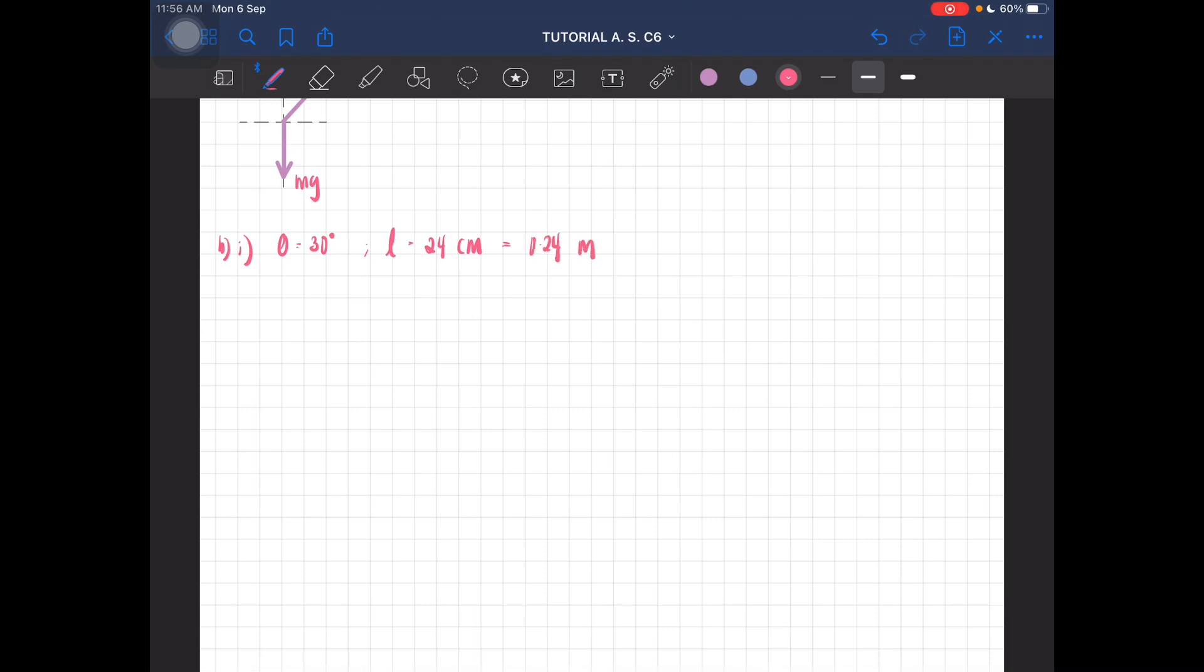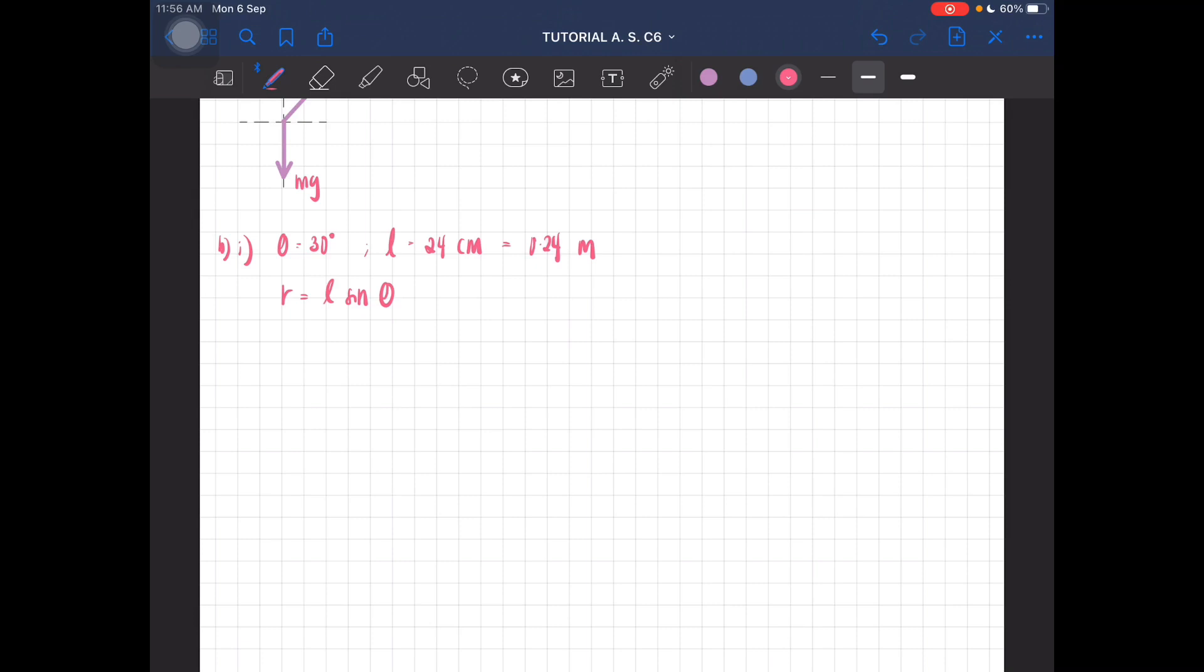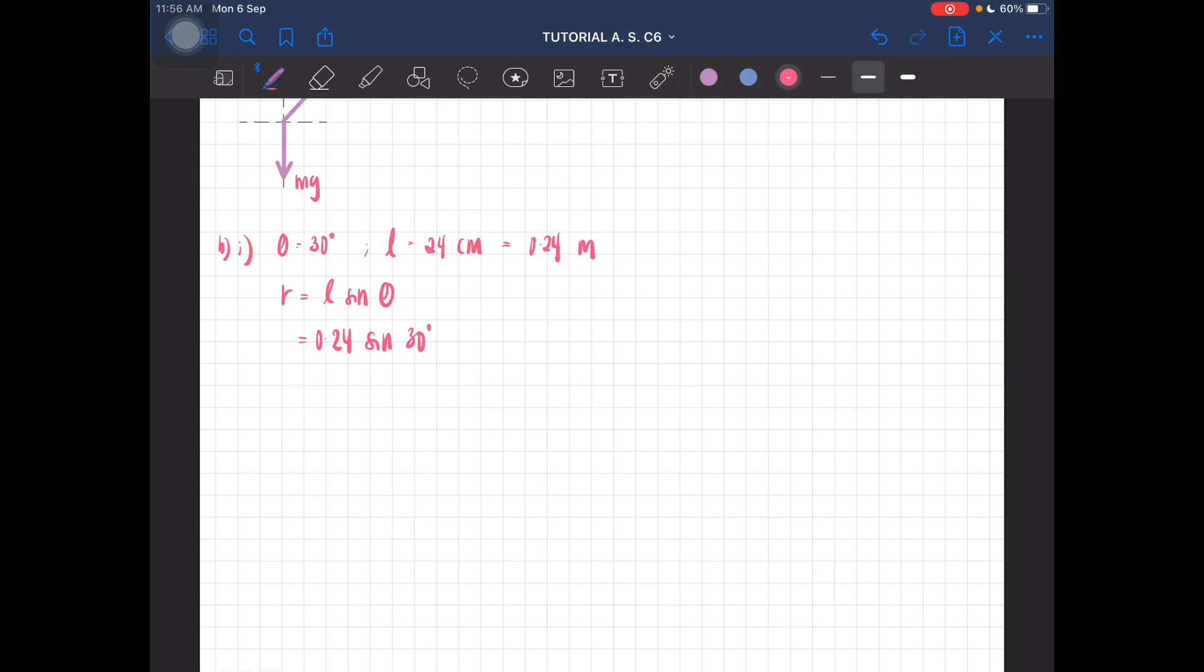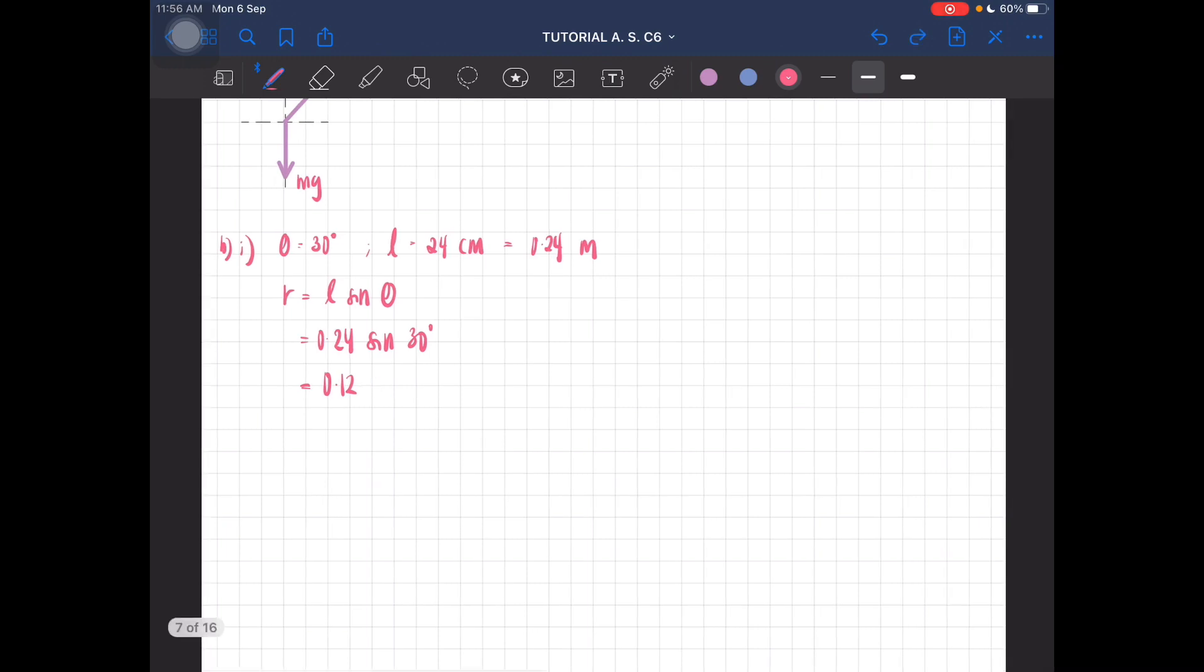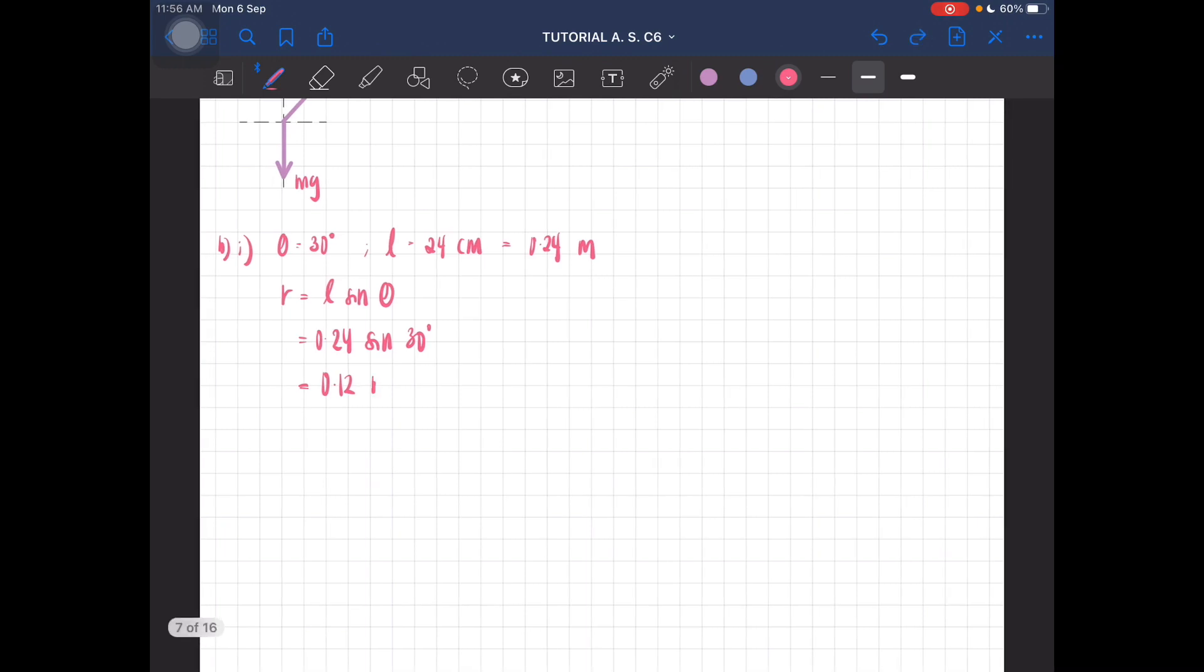So the radius is just L sin theta, the trigonometry. Shouldn't have any problem. So this is 0.24 sine 30 degrees, so the radius is 0.12 meters. So that is the radius.